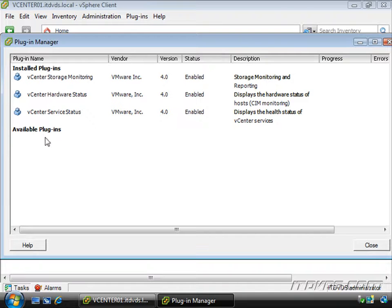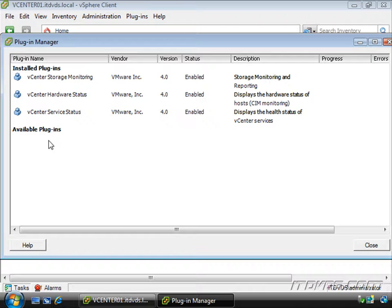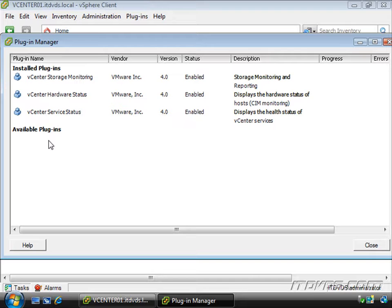Now down here if we had available plugins that were actually loaded onto this particular client but not installed in our particular instance of the client, we'd be able to install them from here. We'll actually see an example of this when we use the VMware Data Recovery Manager appliance.